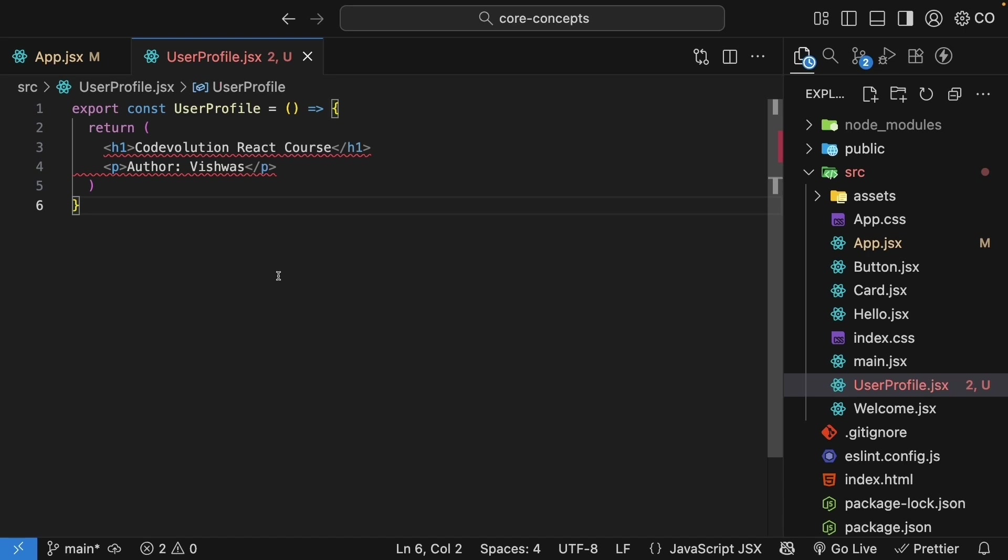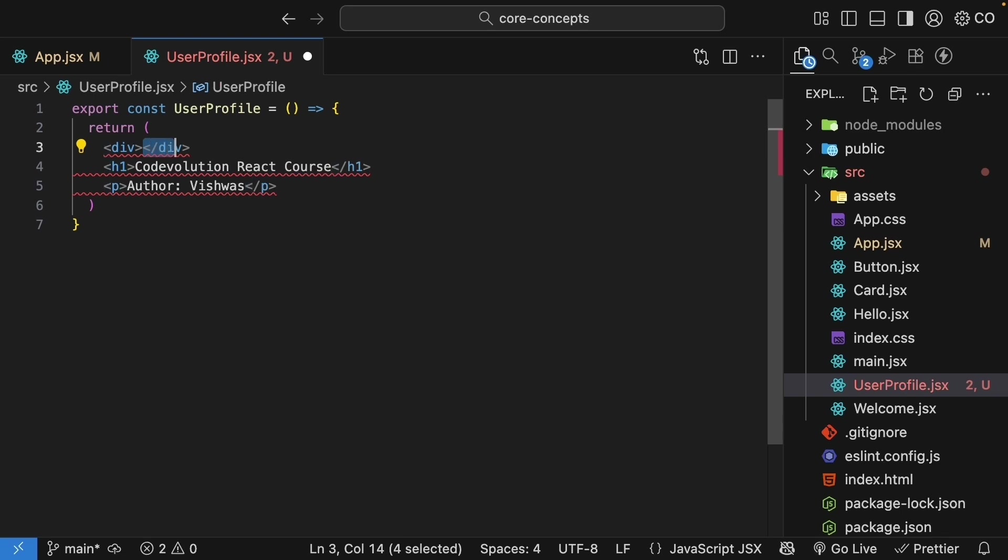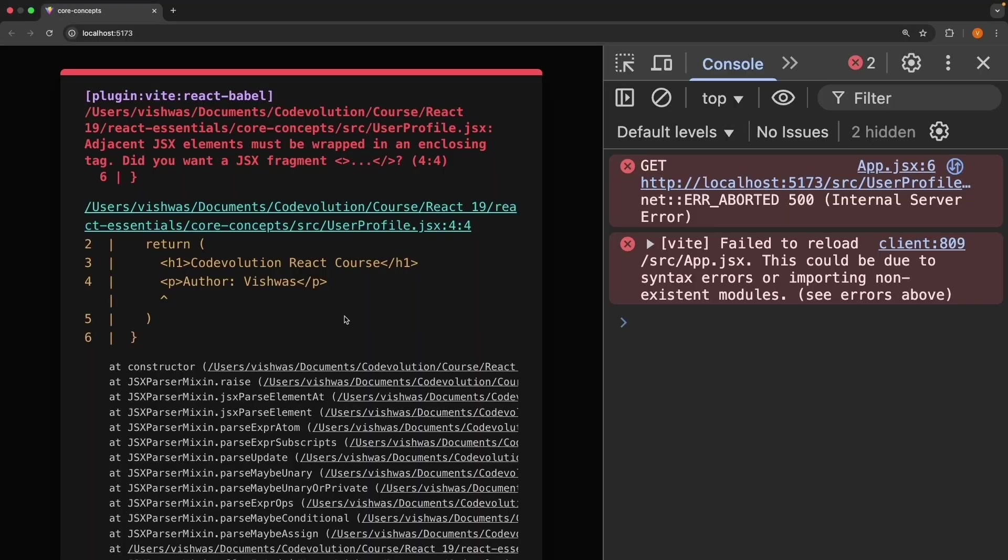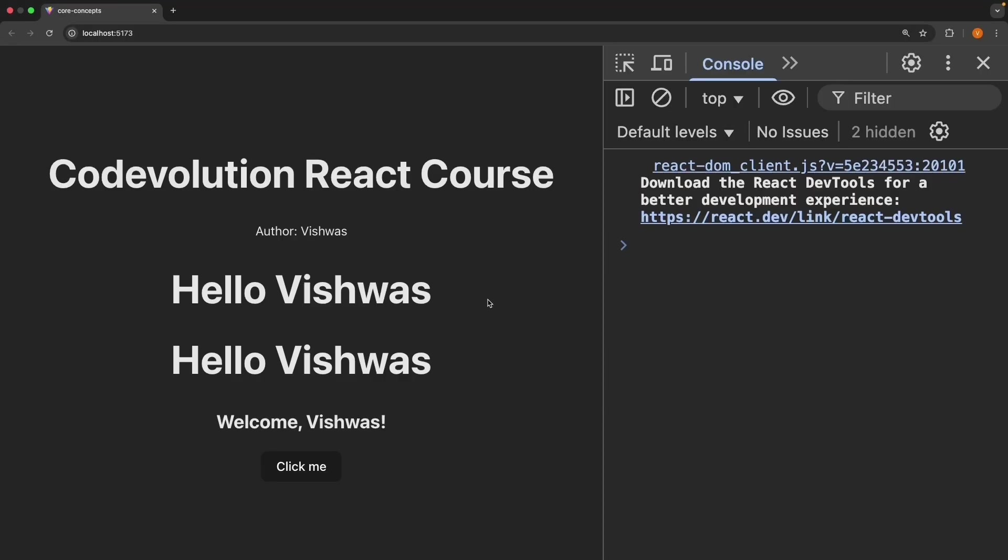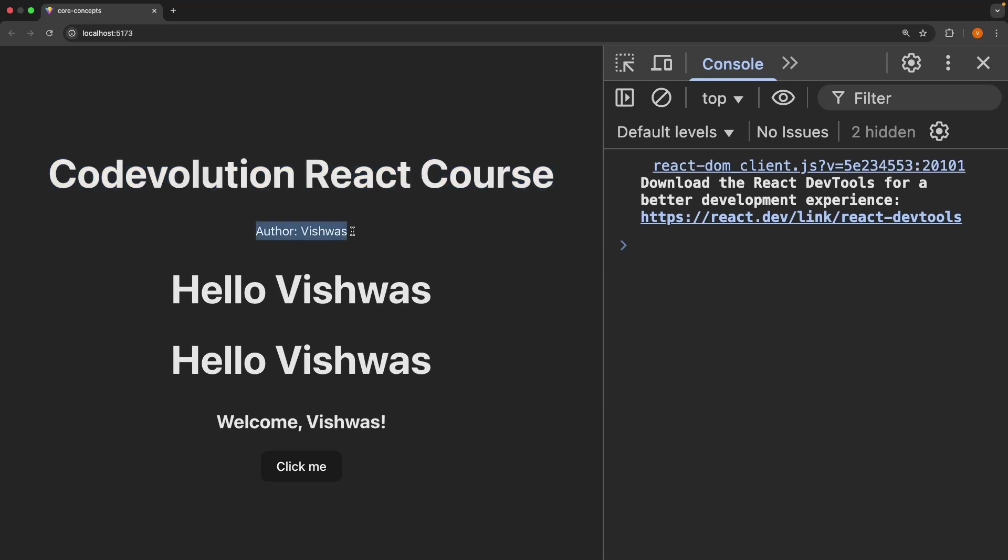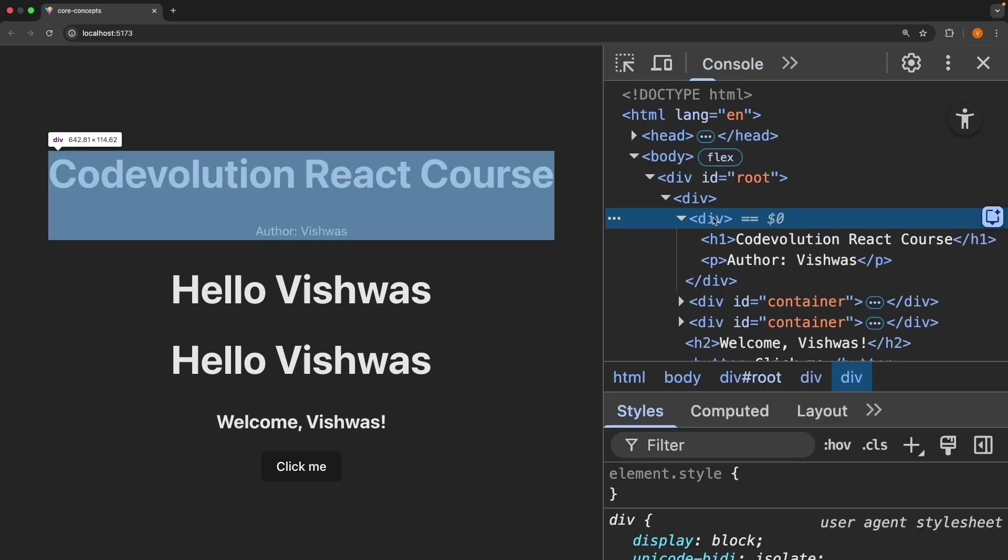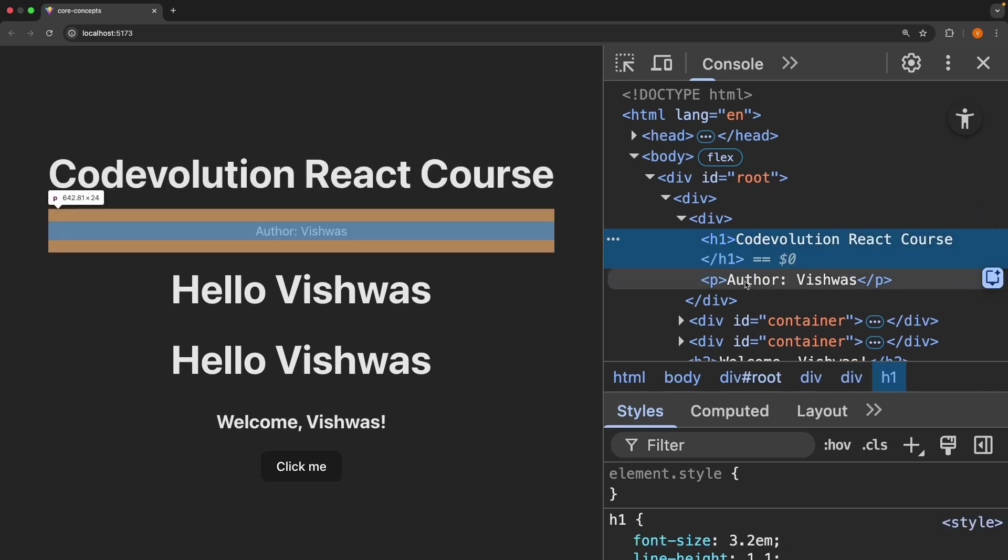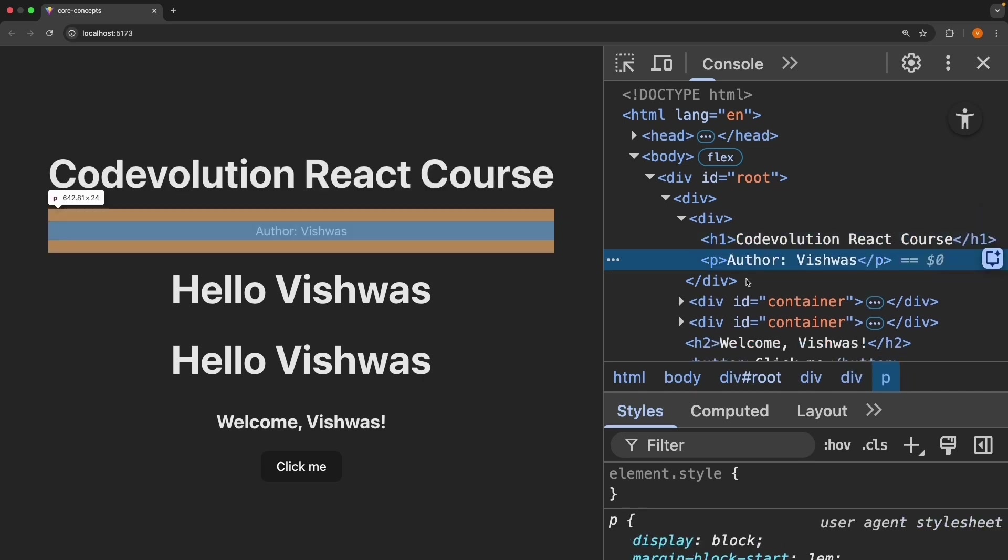So to fix this, we need to wrap the two elements in a parent element. Let's wrap them in a div tag. Opening div and closing div. Save the file, and you can see the red squiggly lines disappear. Check the browser, refresh, and we see our UserProfile component rendered. h1 CodeEvolution React Course and paragraph Author Vishwas. If you inspect the element, you can see the wrapper div for h1 and the paragraph tag.